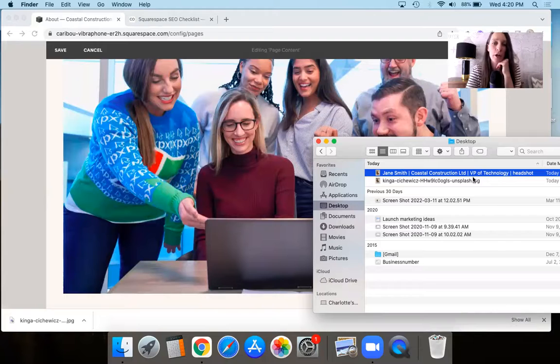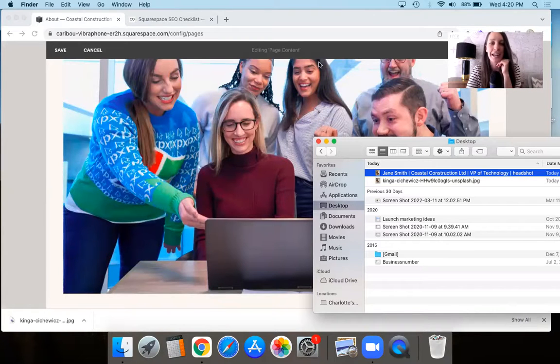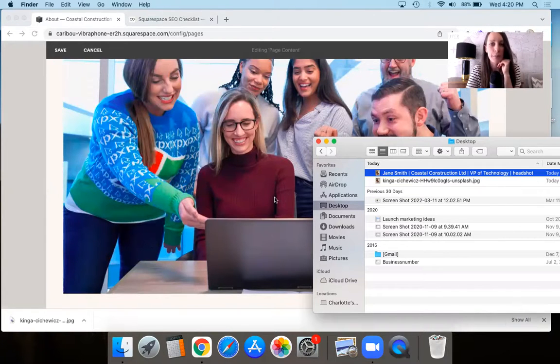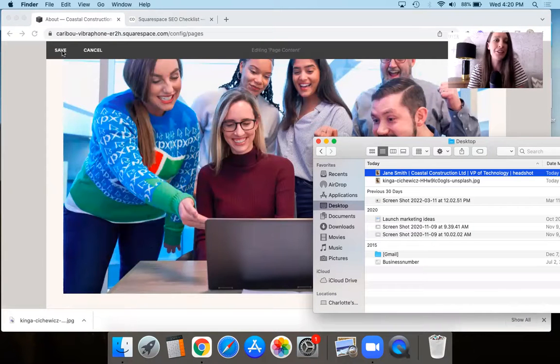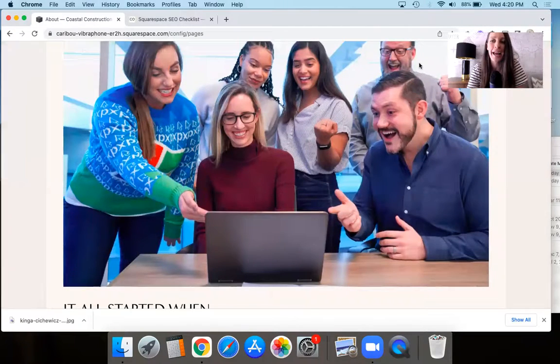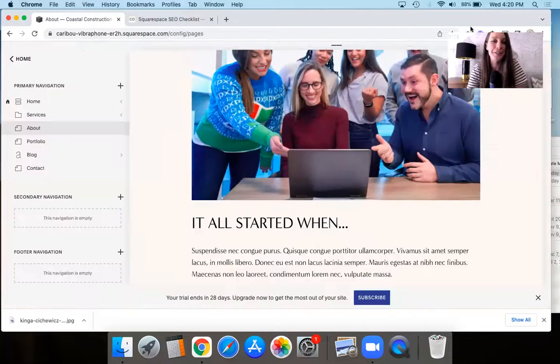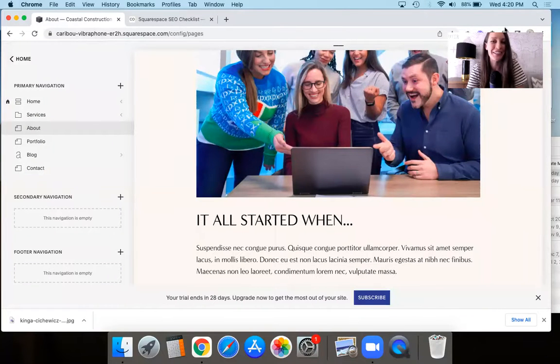And then same thing here with the team, you would do something similar. So the same kind of principle. So it would be like coastal construction limited, meet our team or meet our staff or something like that. So that when the image is uploaded onto the about page, it has more of that SEO value. And then last thing to do is obviously just save once you're finished.